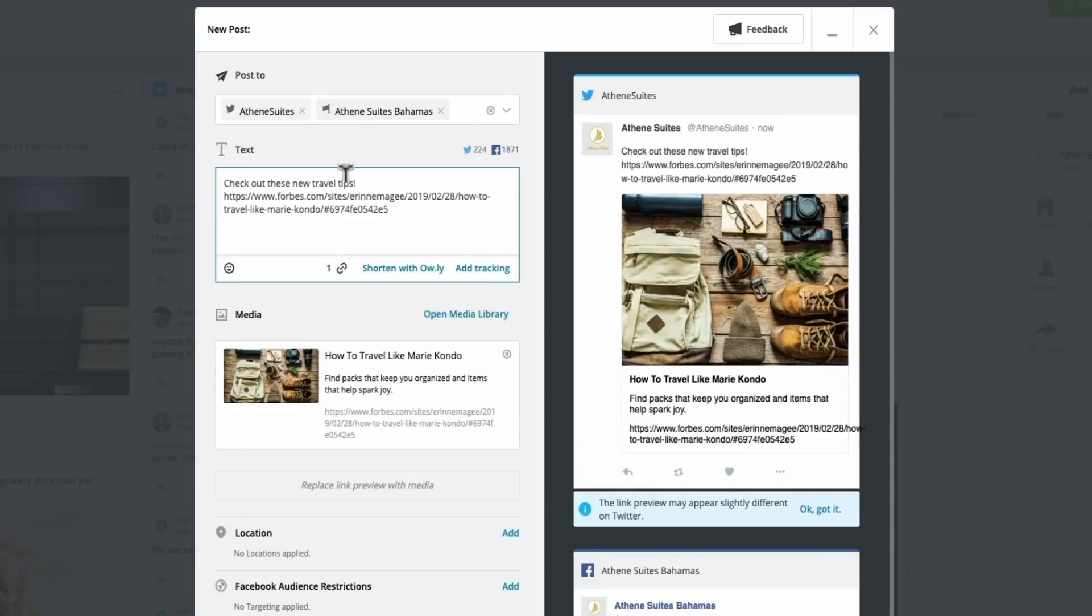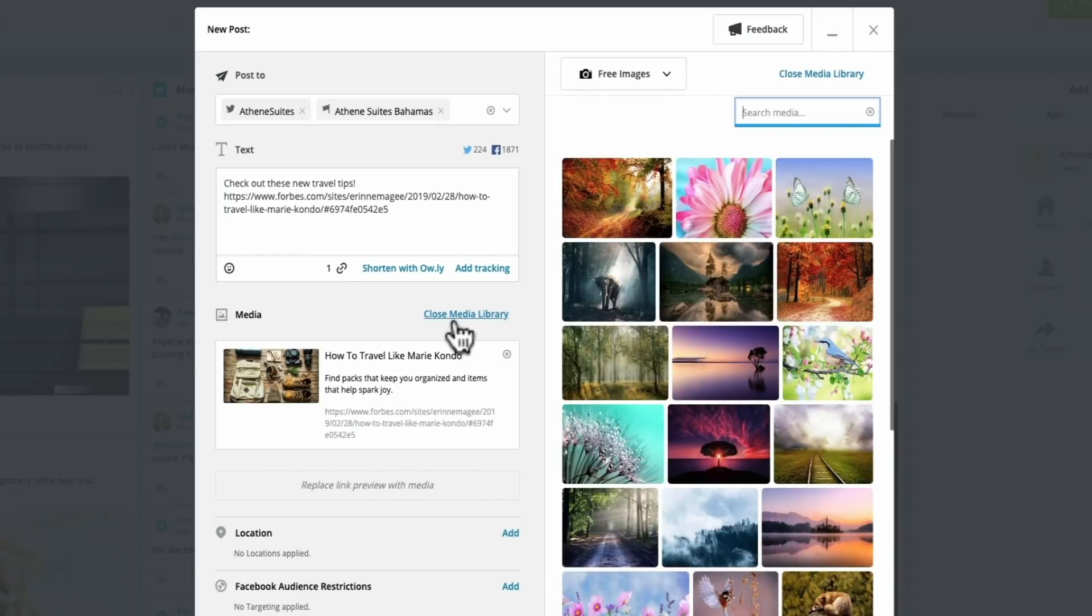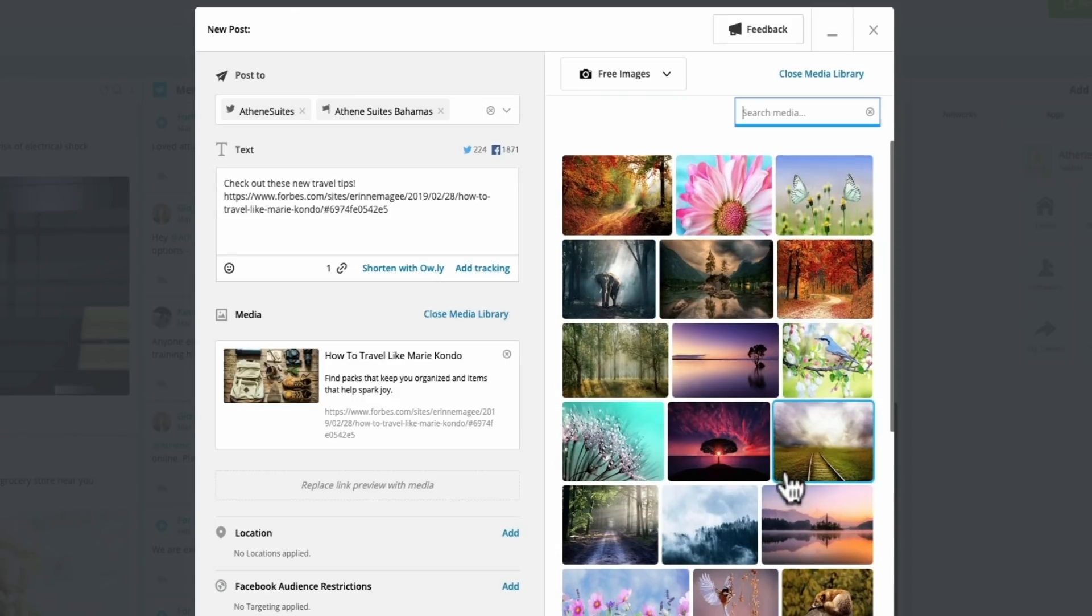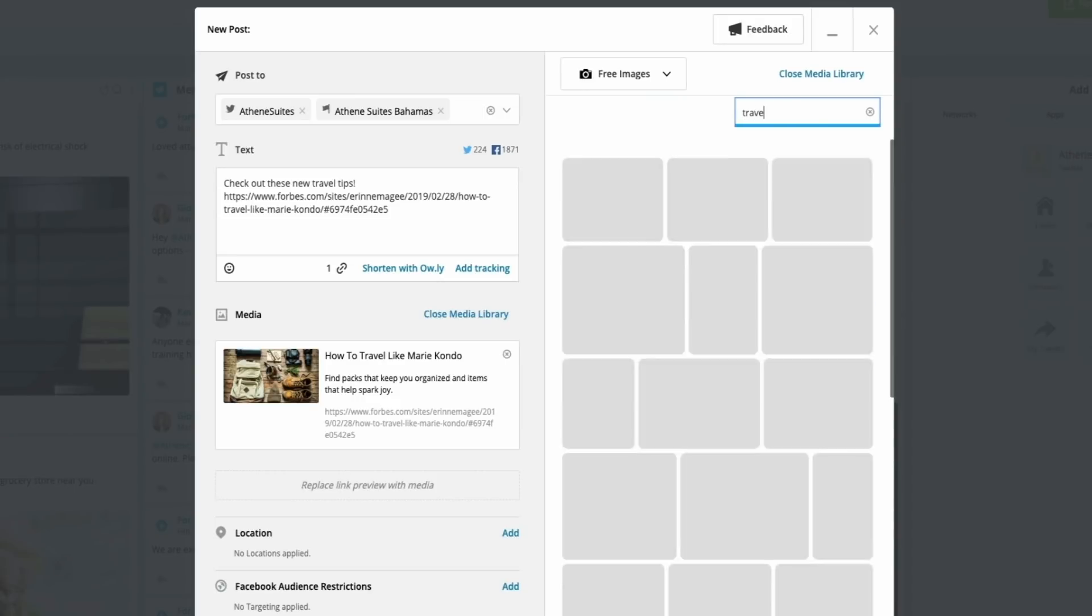So now that I've selected the channels I want it to go to, I can add in my text as well as the link that I want to direct my audience to. Right away, you'll see that because I've added in the link, I get an immediate preview of how this would look. But if you do want to include your own photo or grab one from our stock image library, you can do that right here. I'm going to grab one from our stock image library.